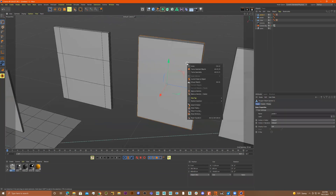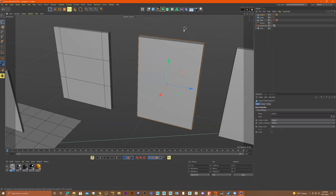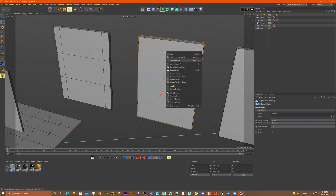Press C to make it editable, and then I'll go to one of these components and do a right-click.